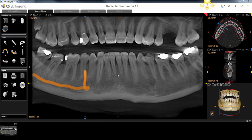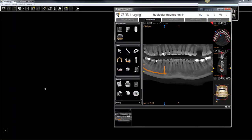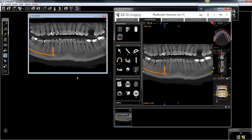Two things can be done with the JPEG screenshots. First, if you're a CSI imaging user, that imaging software is open right behind CS3D. If you minimize the CS3D window, you'll see the 2D software open behind it. You can left-click and hold the screenshot from the gallery and drag it into the 2D software so that you have a record of that image in the patient's 2D imaging record, without always having to open the 3D scan to visualize it.